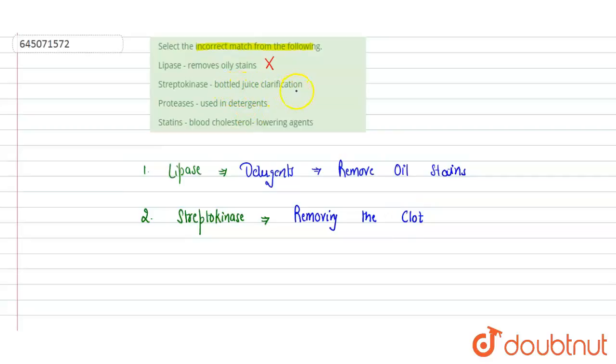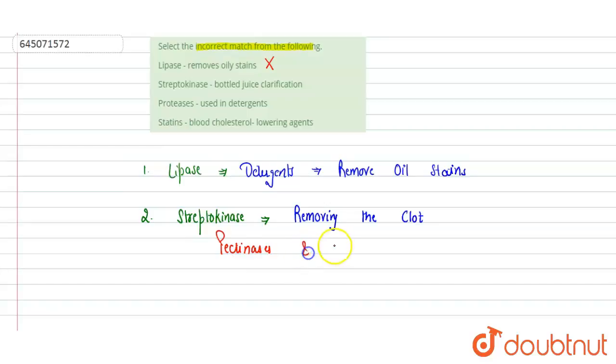So here in the question they have mentioned it is used for bottled juice clarification. For that, enzymes used are the pectinases and the proteases.